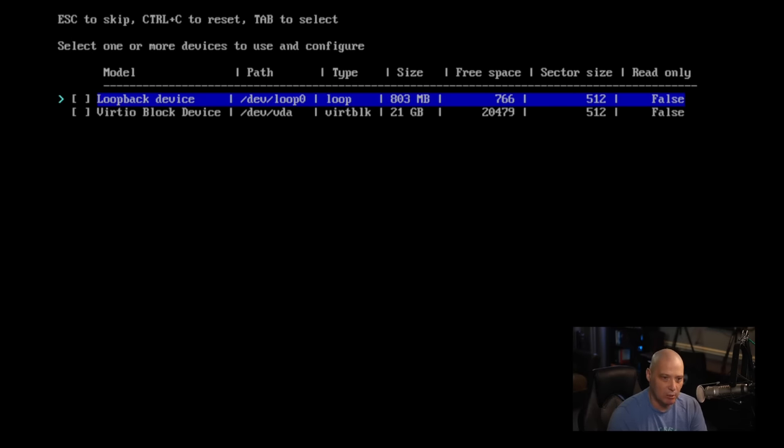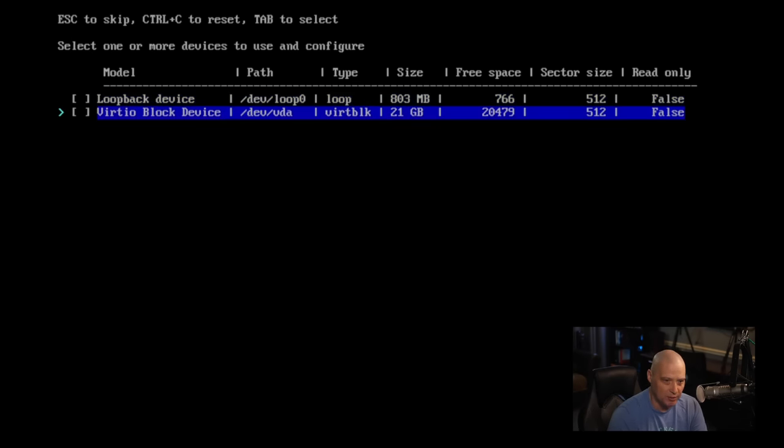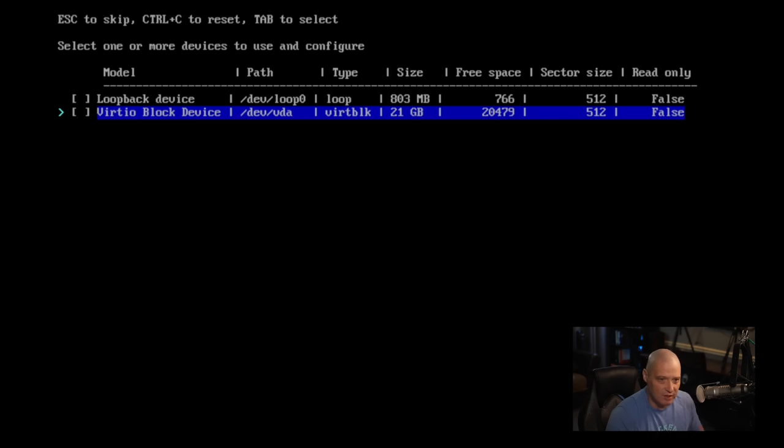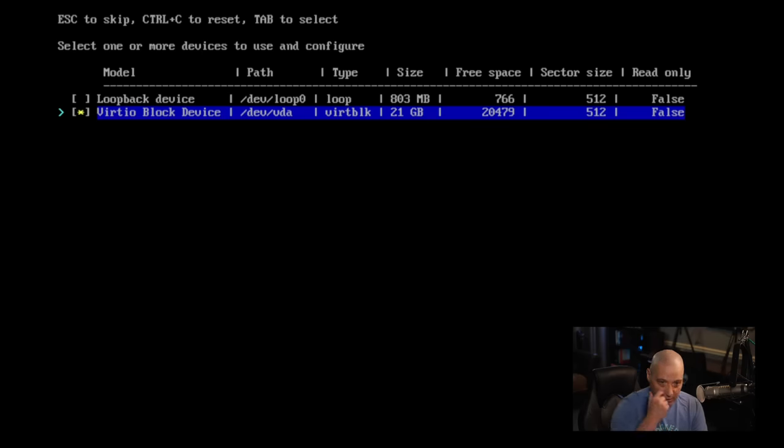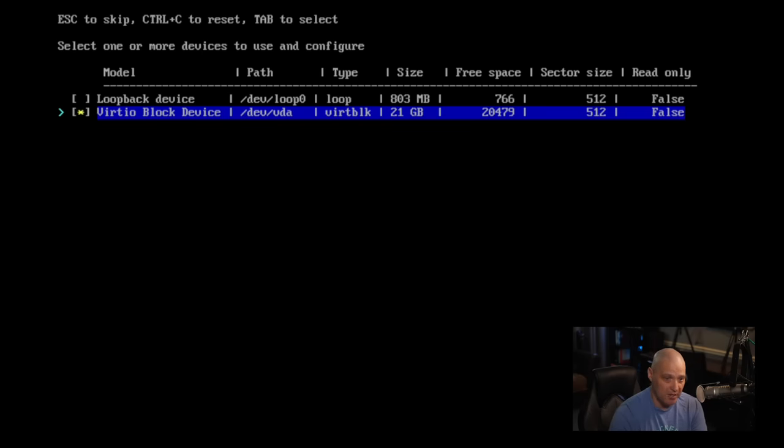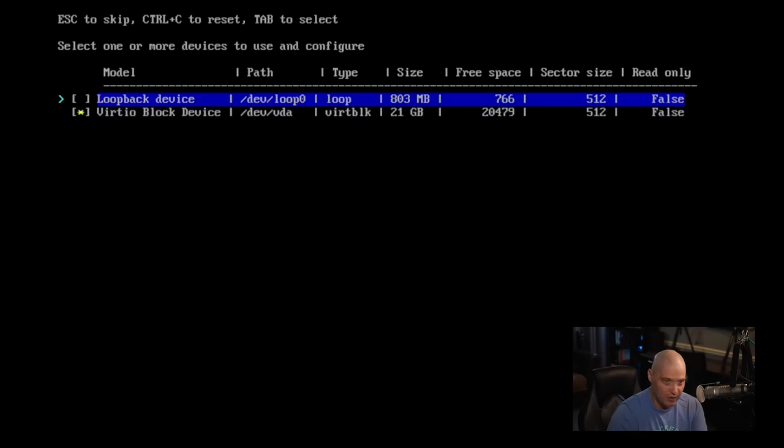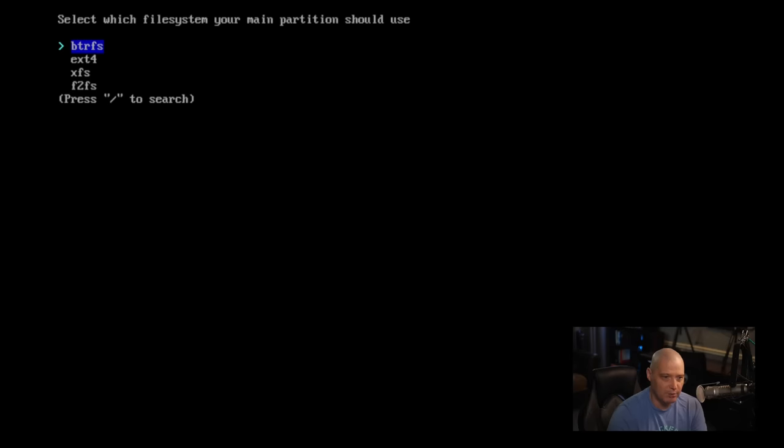So it does give us a confirmation. Is this partition scheme OK? It looks fine to me. It's going to create basically one big partition, slash dev slash VDA one partition. It says select one or more of these devices to actually install Arch Linux to. So I'll turn the one partition, the one big partition, because the other really small partition there is just a loopback device.